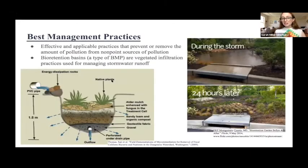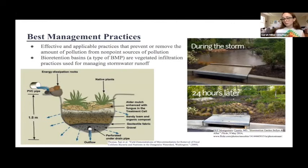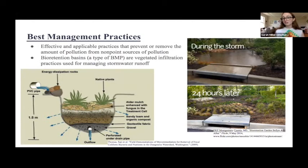A best management practice is a practice that inhibits or removes pollution from non-point sources of pollution. We're focusing on agricultural runoff as the non-point source of pollution, which can introduce bacteria, pesticides, and other contaminants to local bodies of water. To manage agricultural runoff, we are focusing on a bioretention basin, which is a type of best management practice that uses filtration methods enhanced with vegetation.